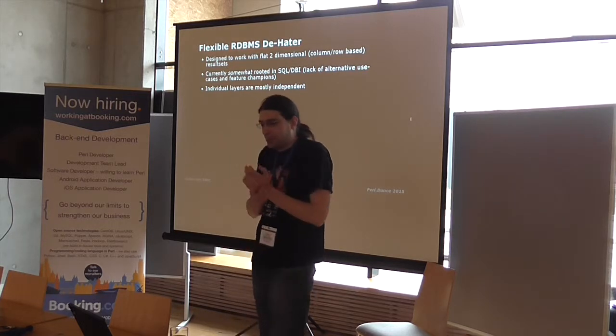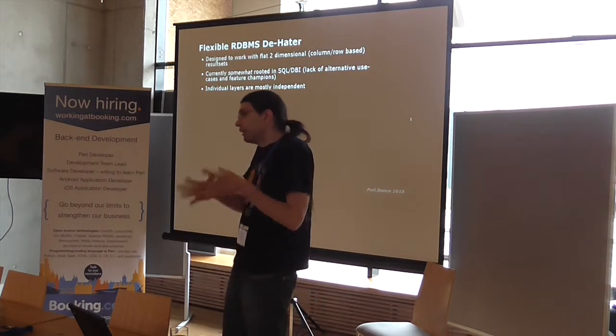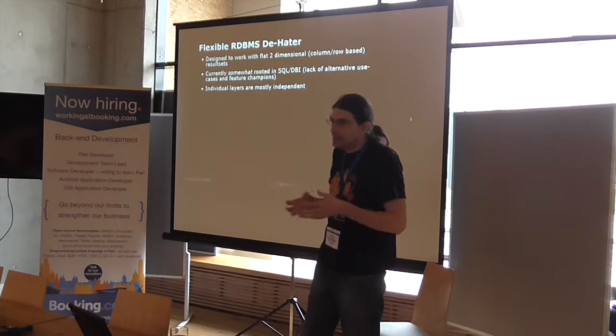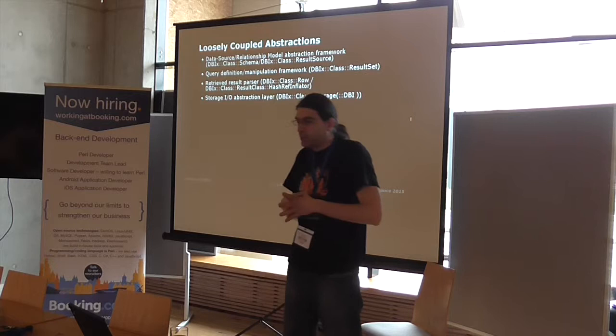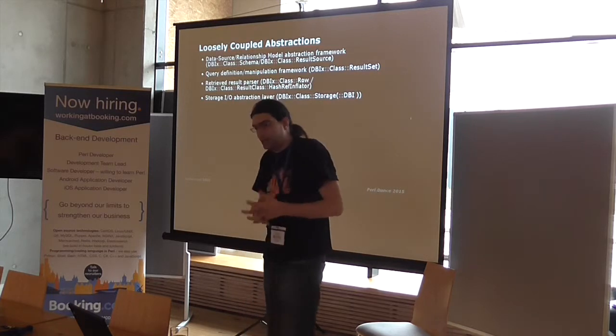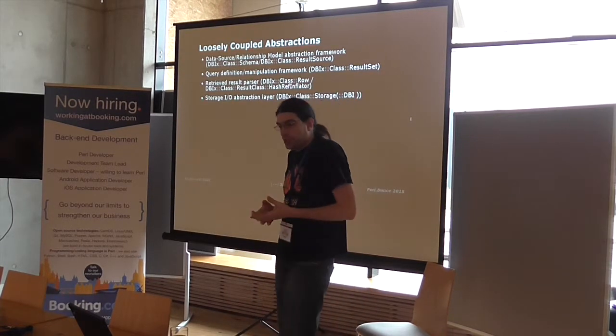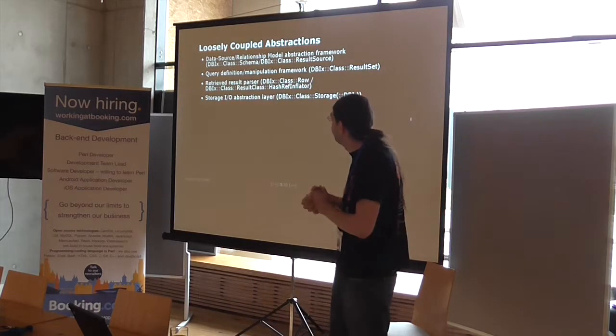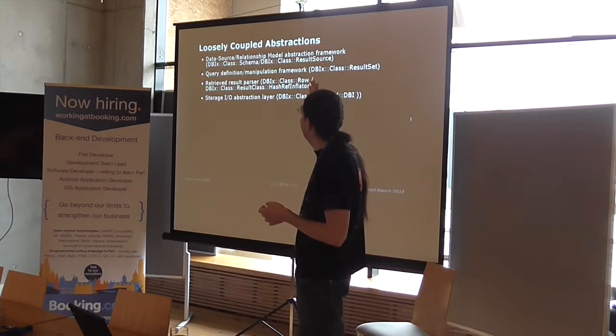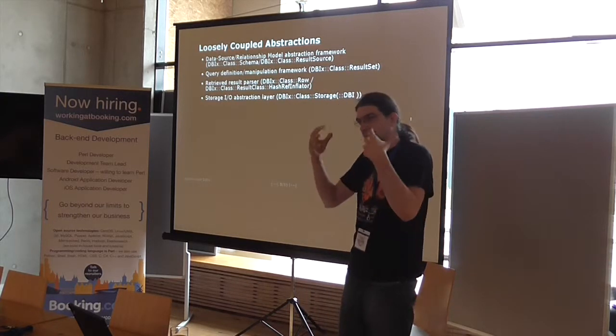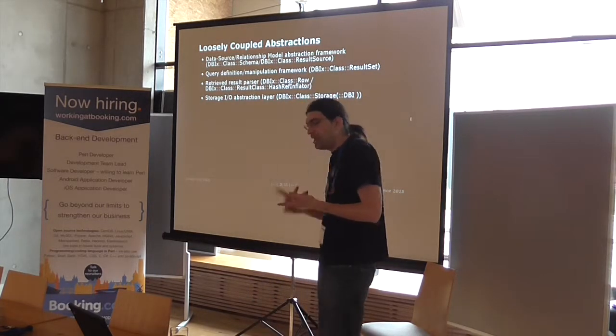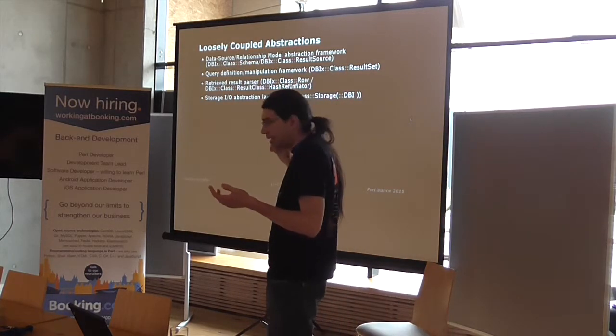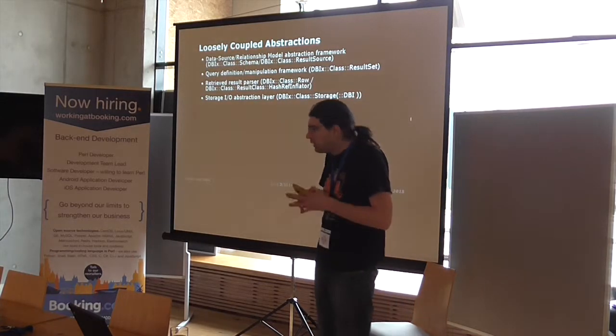Mostly because nobody came forward with a reasonable way to plug different data sources that are not SQL into DBIC. So, for example, there was somebody talking about trying to do LDAP. But currently, yes, currently we pretty much only talk to DBI. There is an actual subclass, DBIC's class storage is the main class.